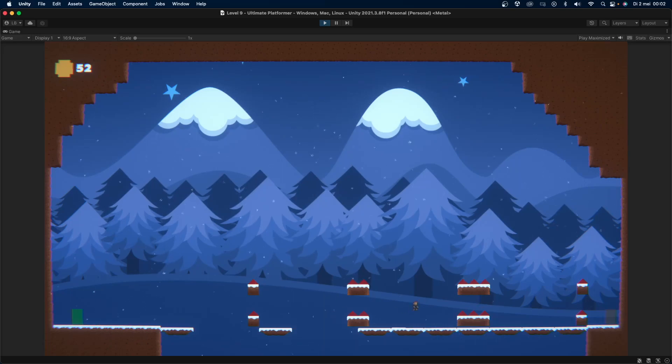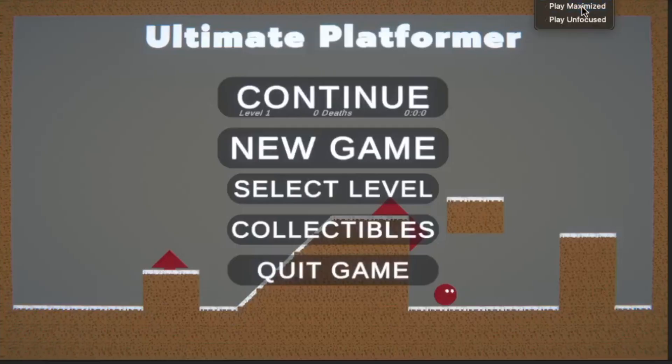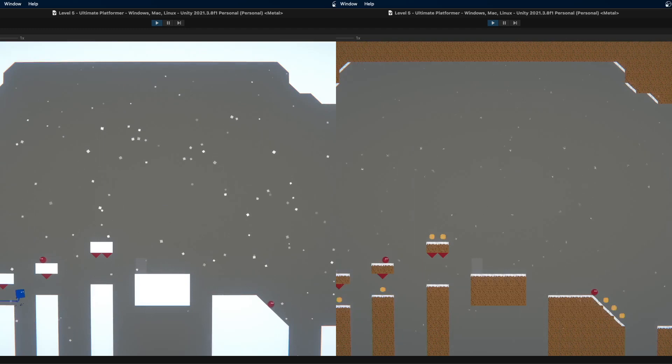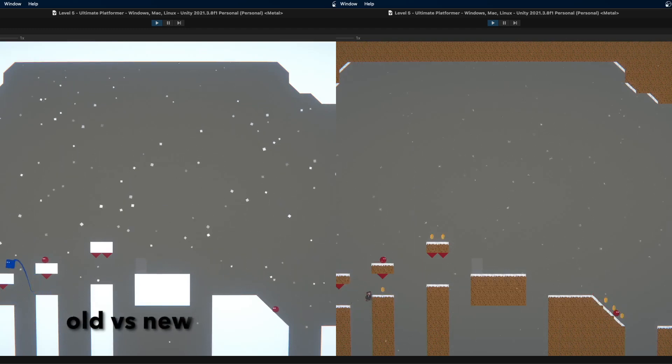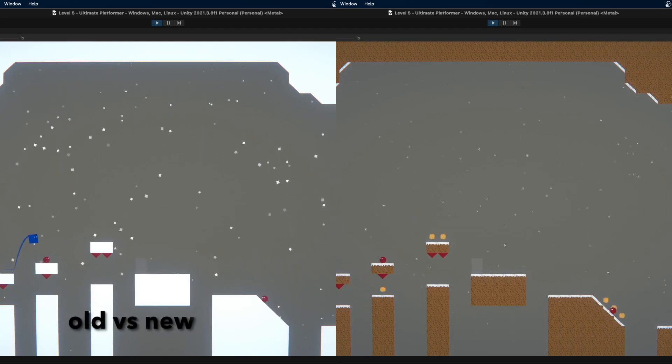For the past couple of weeks I have been working on a 2D platformer game which is for now called Ultimate Platformer. I started off making some better graphics for the game, however I'm not an artist so I'm not sure if this really is better.